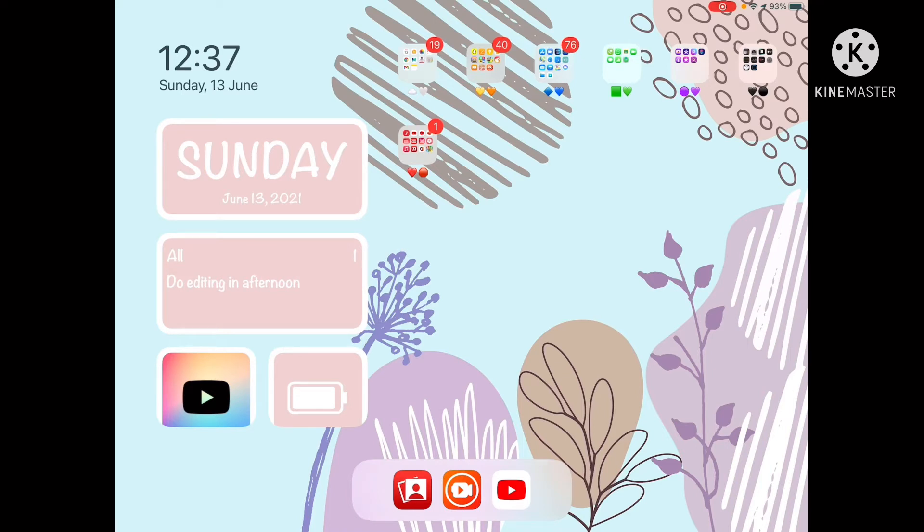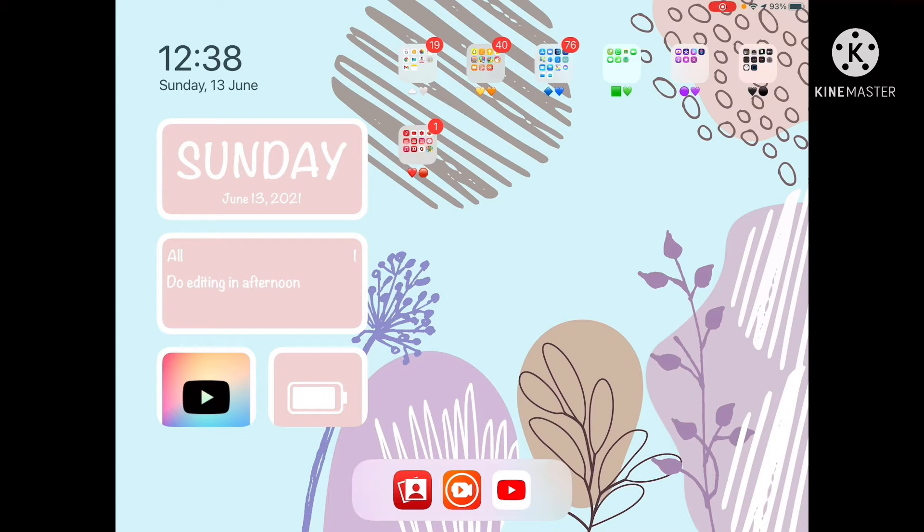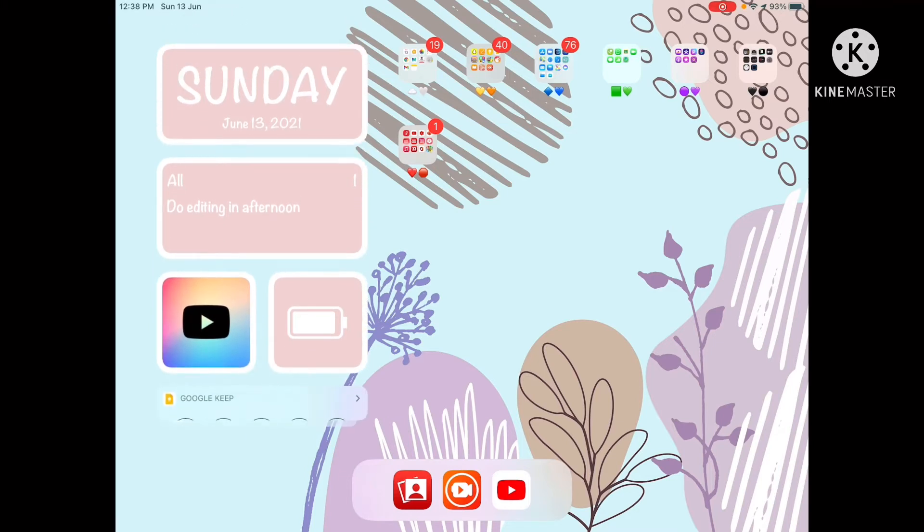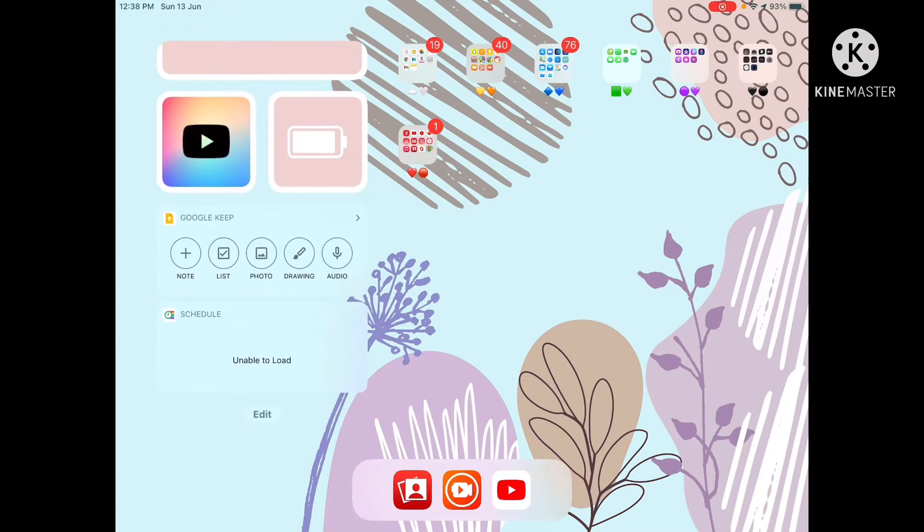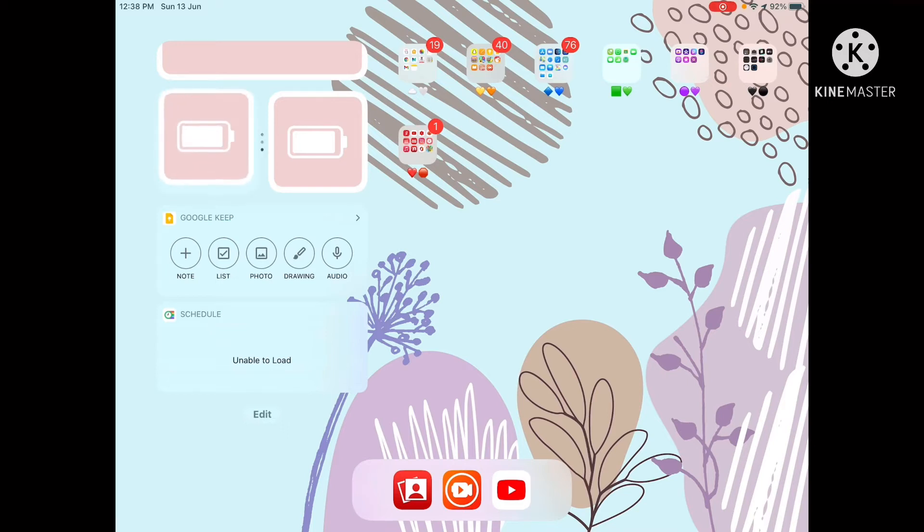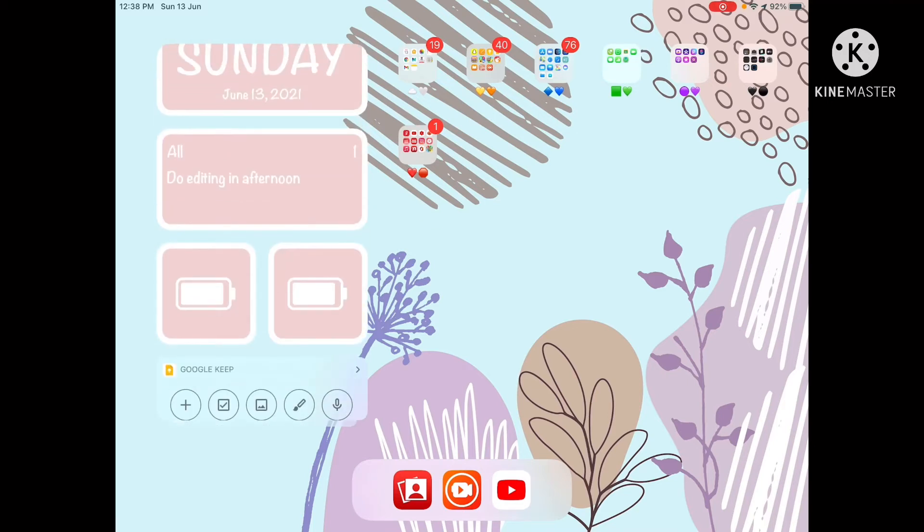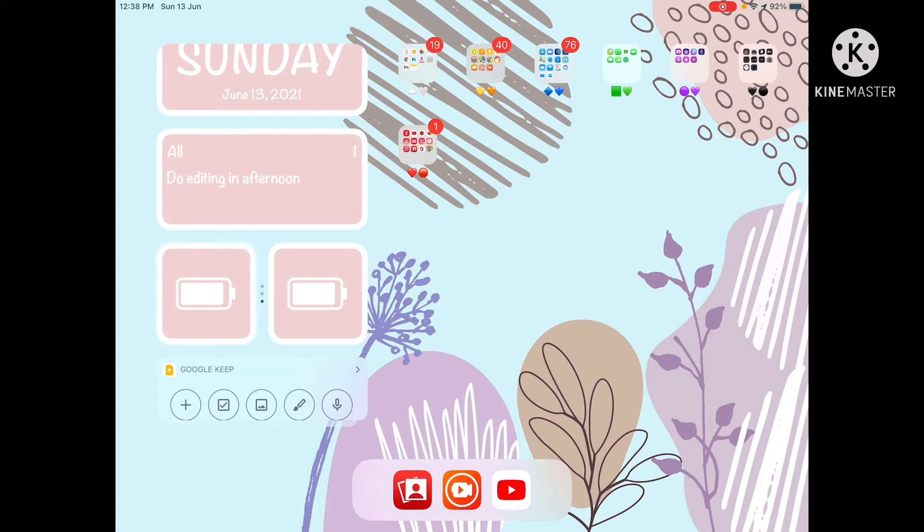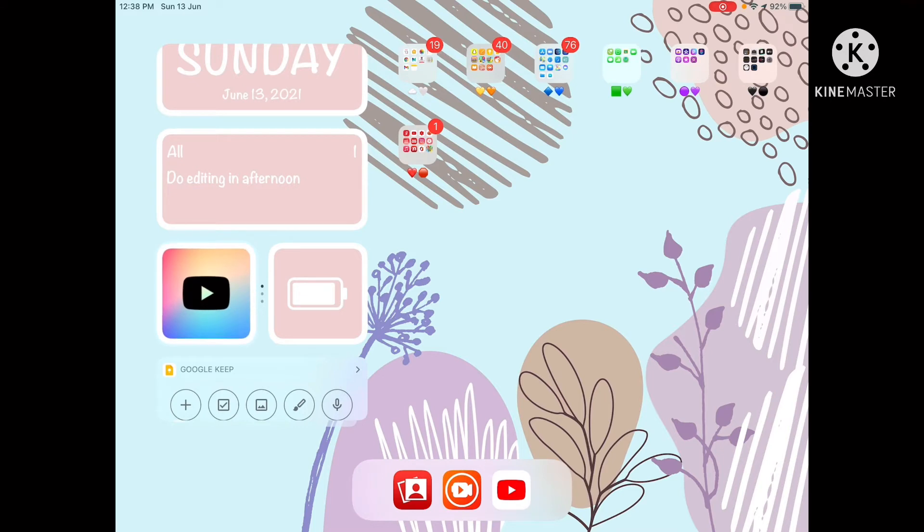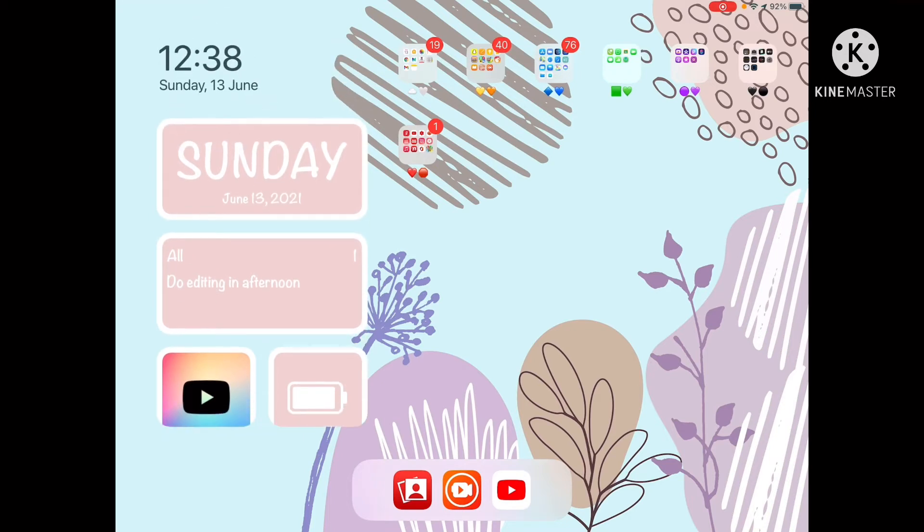On my home screen, I have widgets showing the date and time, reminders, my schedule, a birthday countdown, YouTube, and battery status. I have many widgets, so let me show you how you can create them.